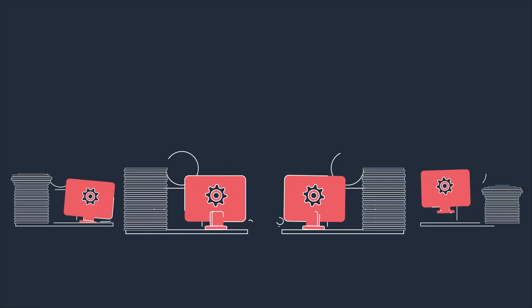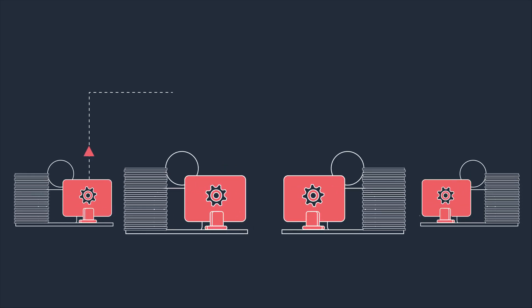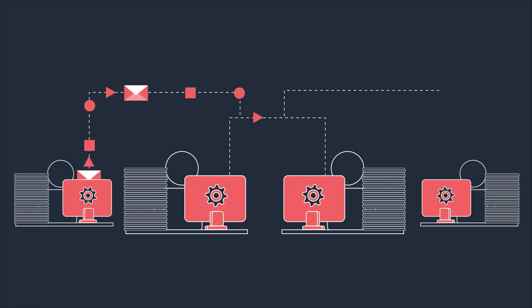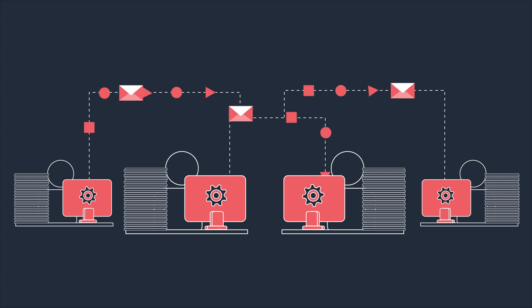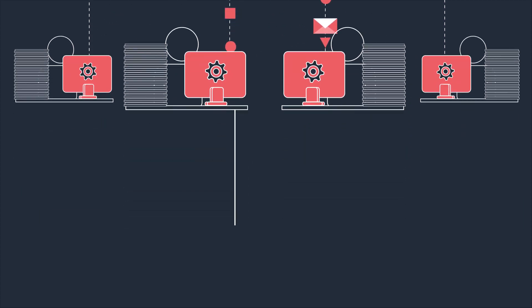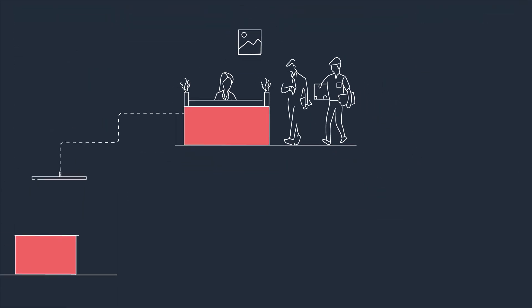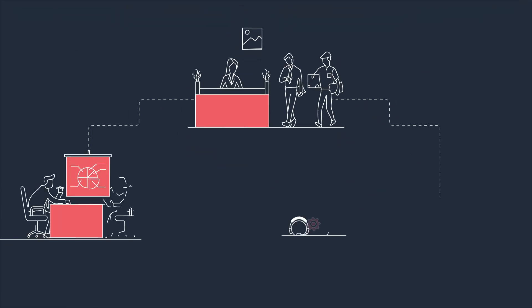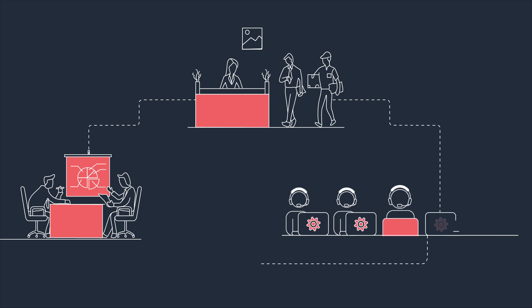In many organizations, staff are repeatedly moving fragments of information between applications as part of business processes, whether it's front office, middle office, or back office.